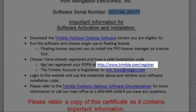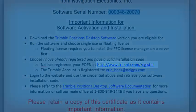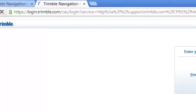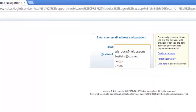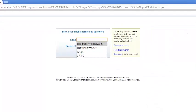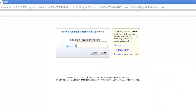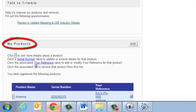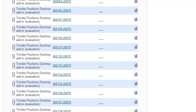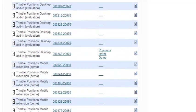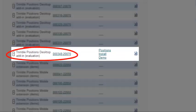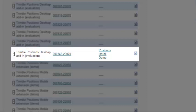Now you will need to go out to Trimble.com backslash register in order to get this information. So we're going to click on this website and go get our install code. It will ask you to log in. I will log into my Trimble account. And under My Products, we need to scroll down the list and find your Trimble Positions desktop serial number. So I have named this one Positions Install Demo.